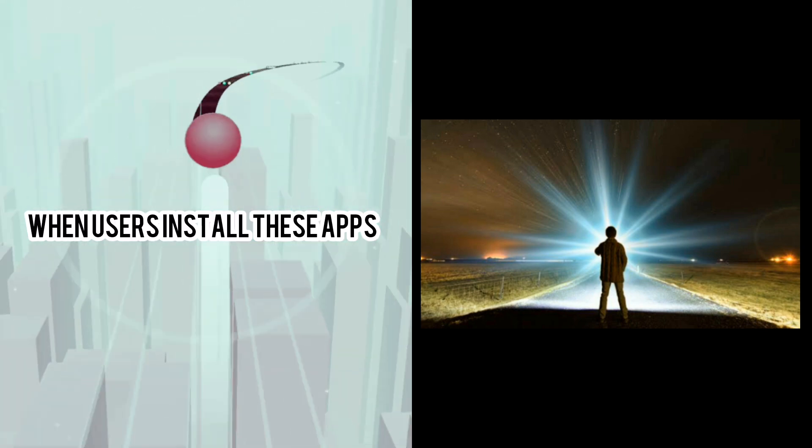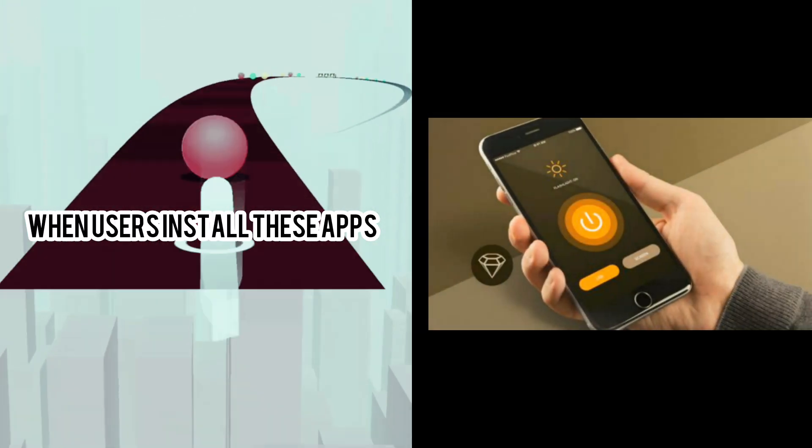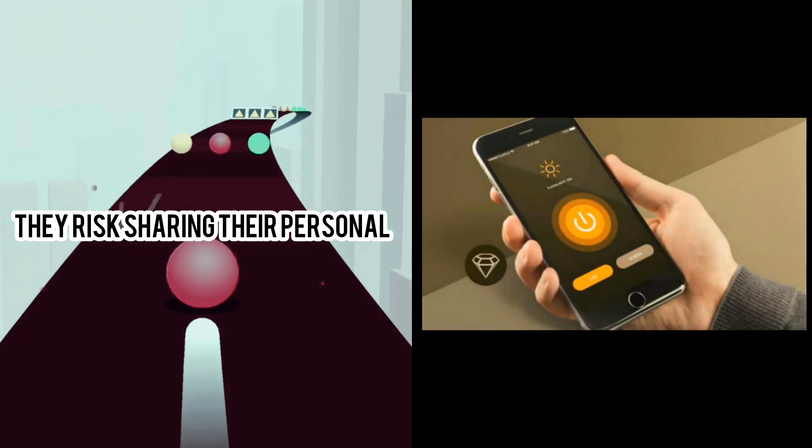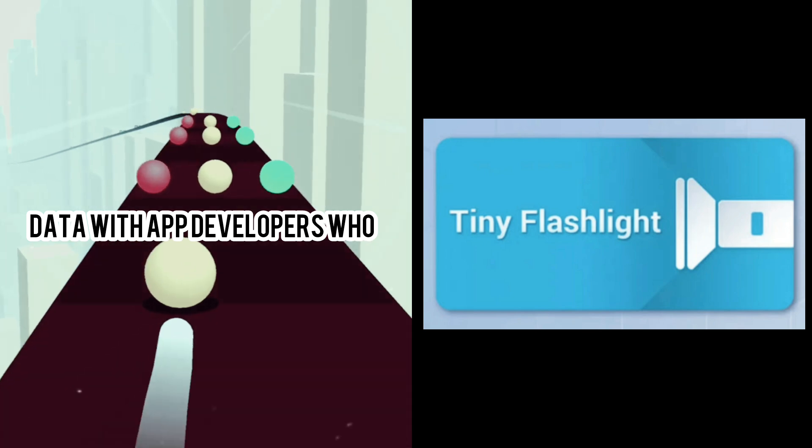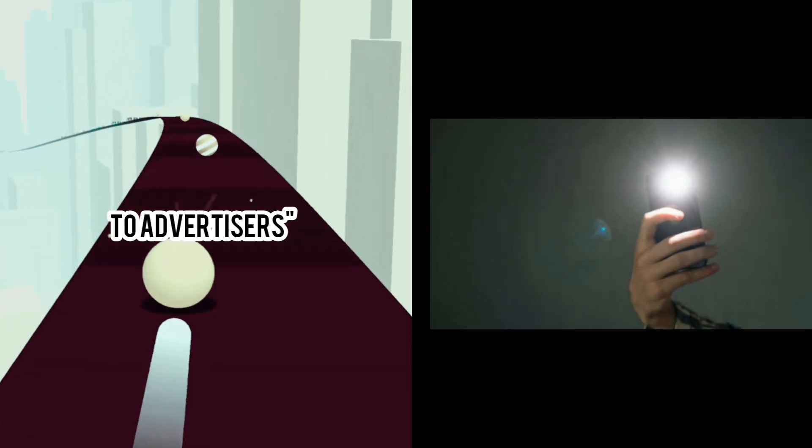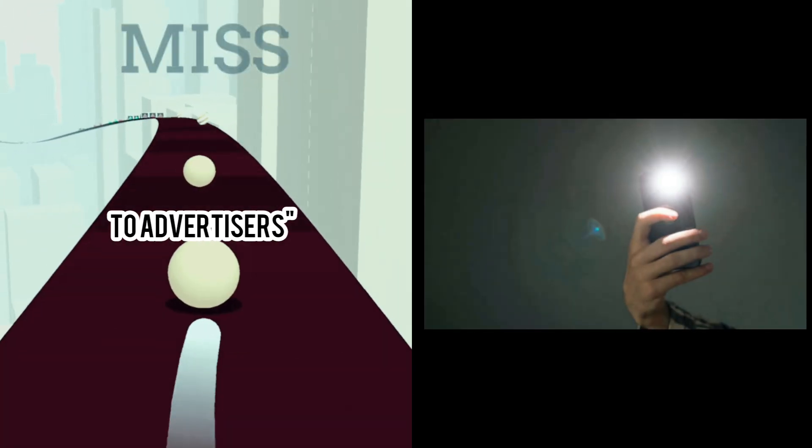When users install these apps, they risk sharing their personal data with app developers who monetize the data by selling them to advertisers.